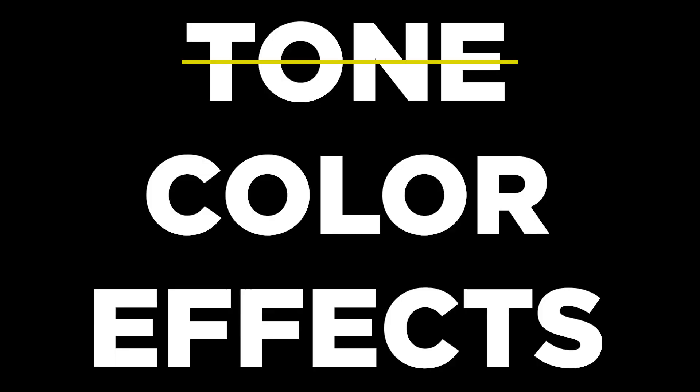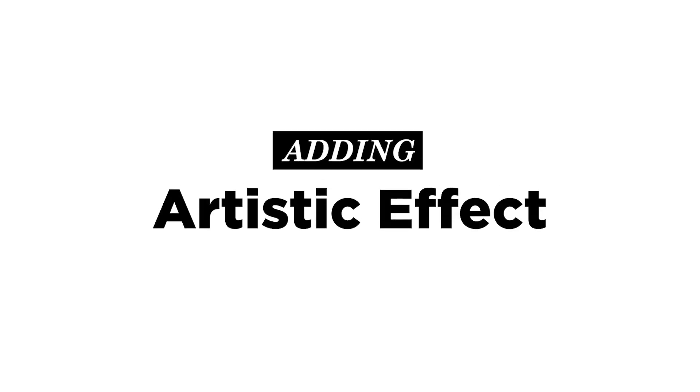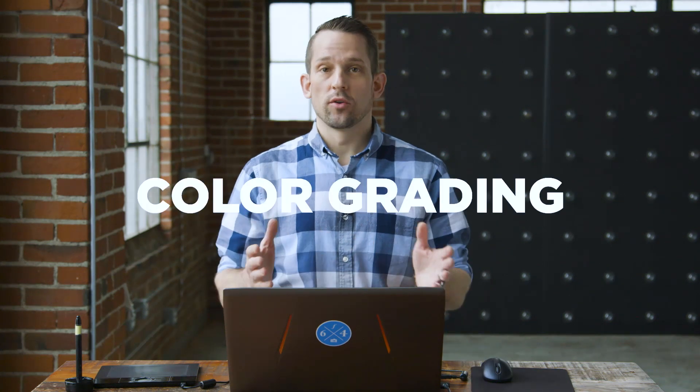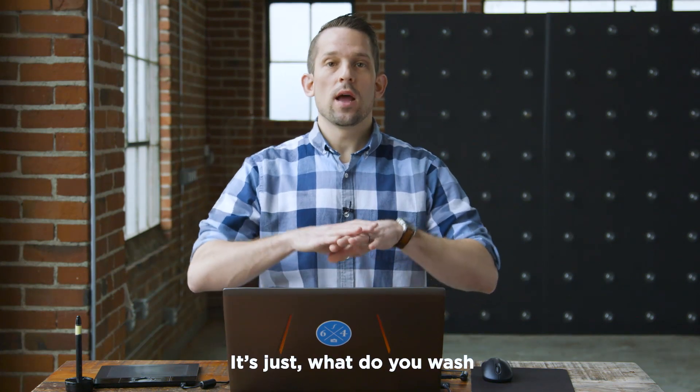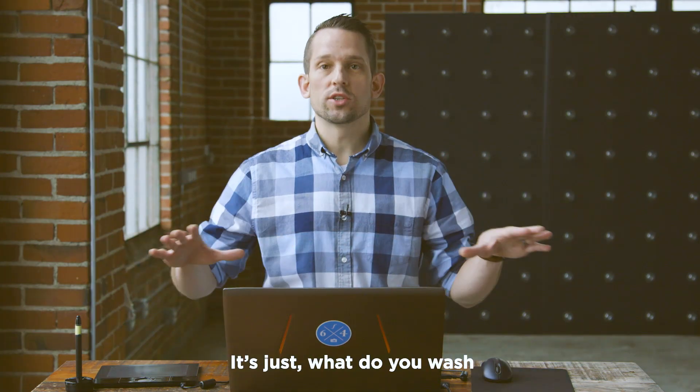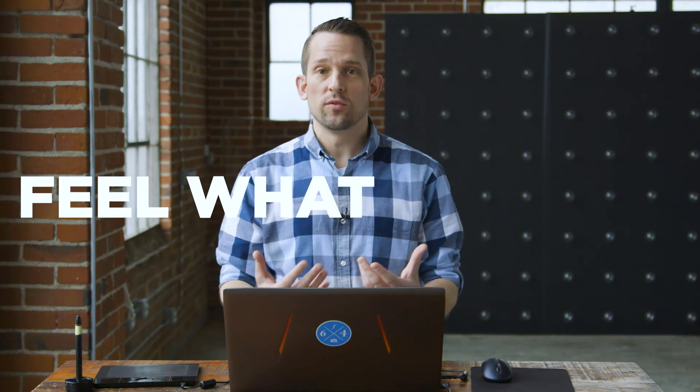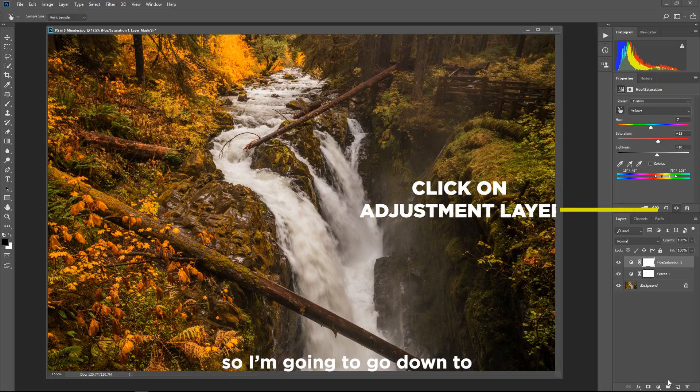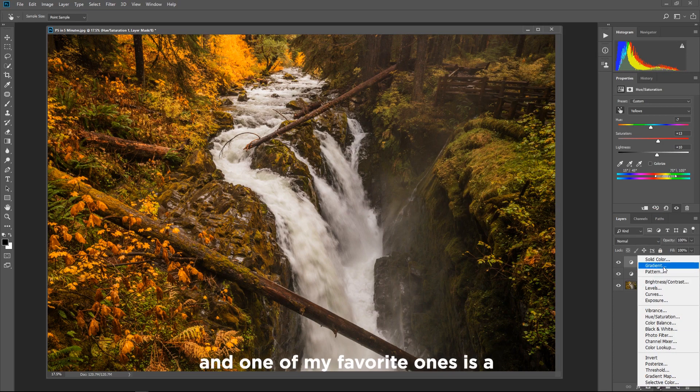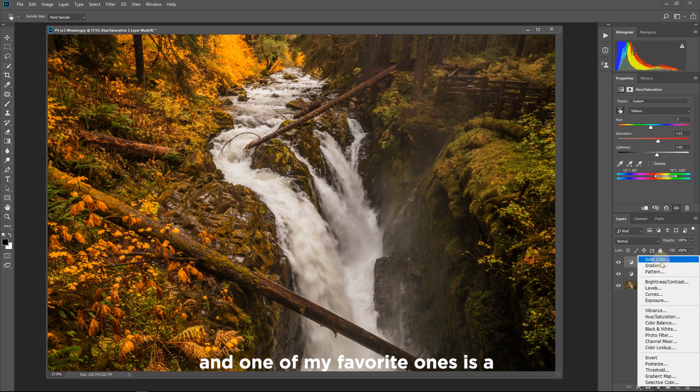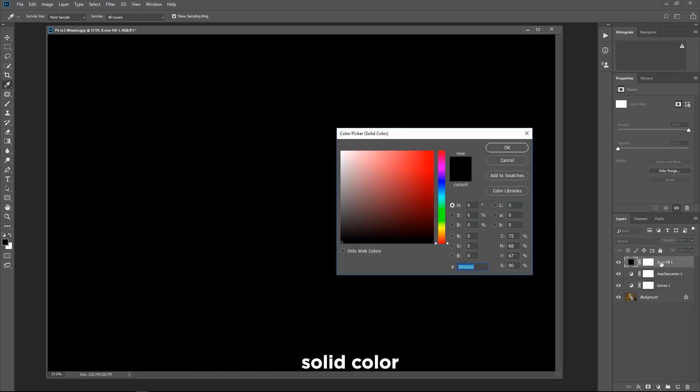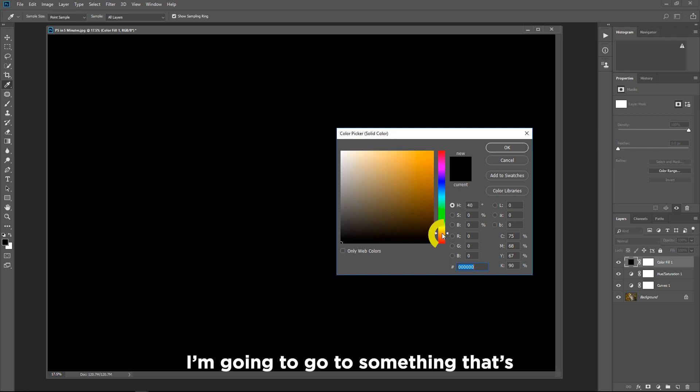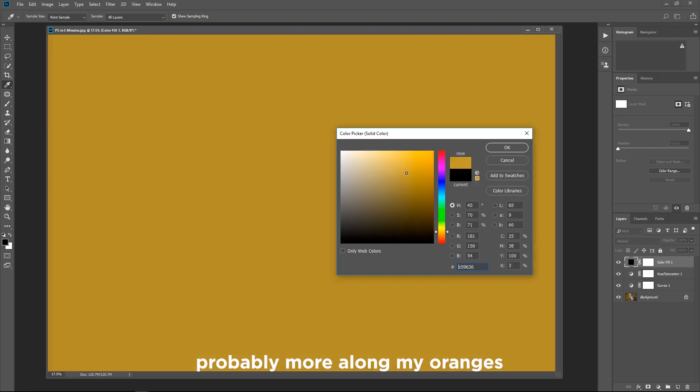So now I've got tone, I've got color, now I need to add an artistic effect. An artistic effect is color grading. It's just what do you wash your entire image with to get the viewer to feel what you felt. So I'm gonna go down to my adjustment layers and one of my favorite ones is a solid color. So by default it's just gonna wash your whole image with whatever color is selected here. I'm gonna go to something that's probably more along my oranges.